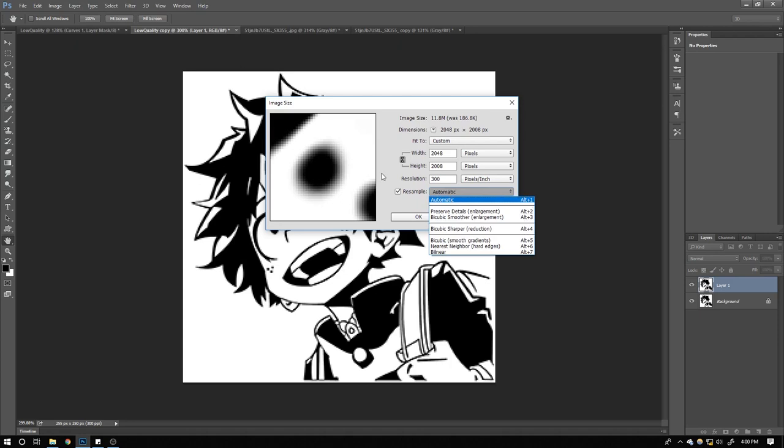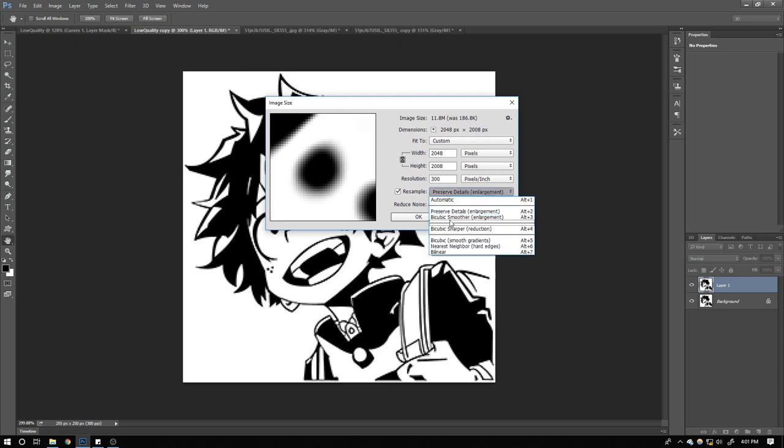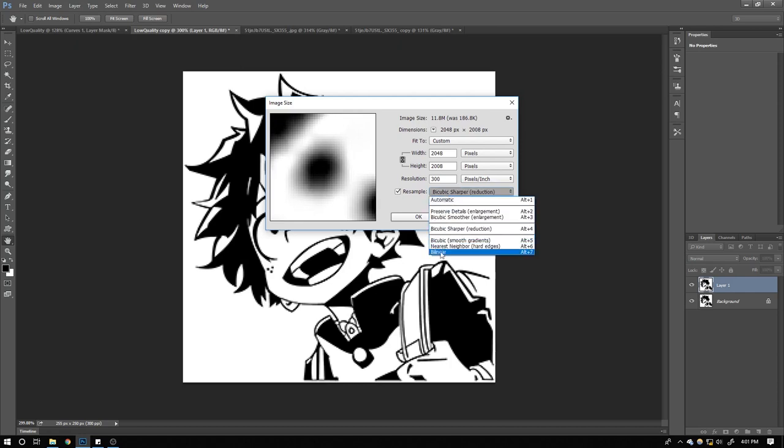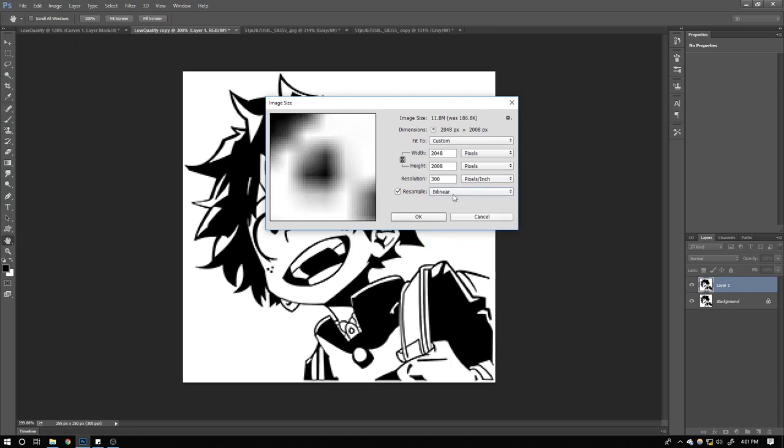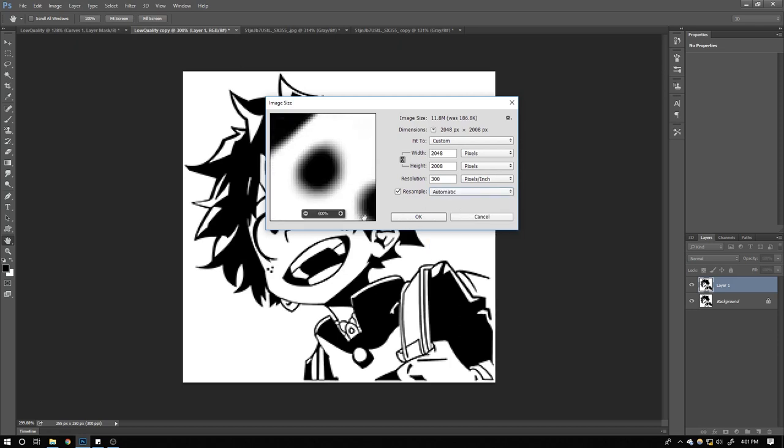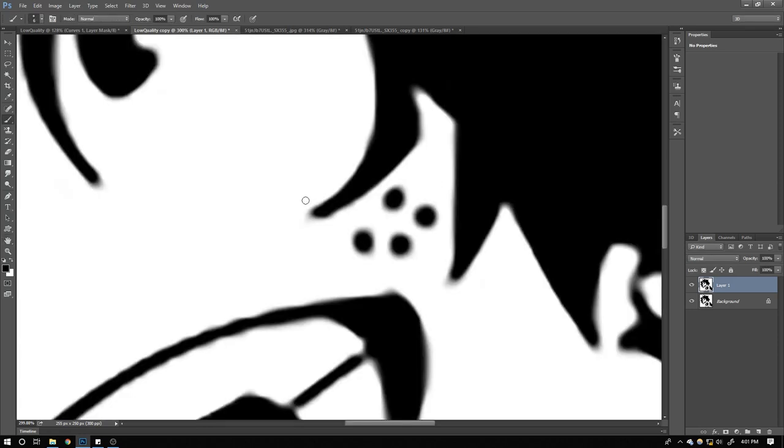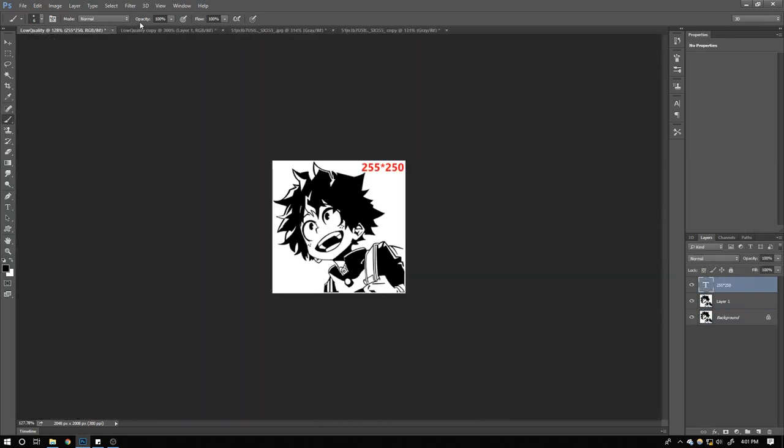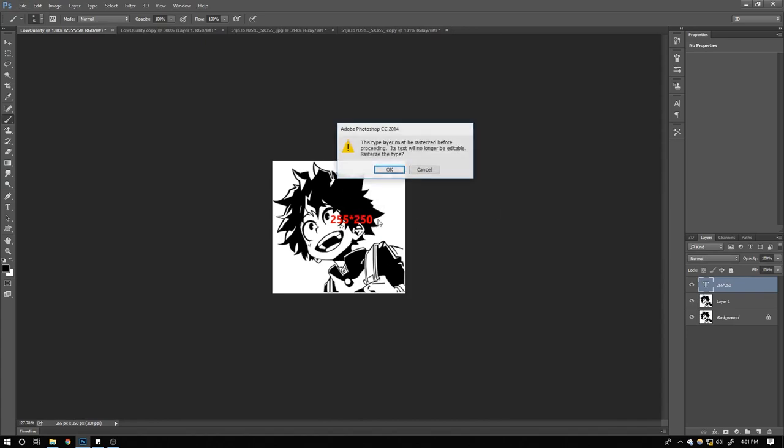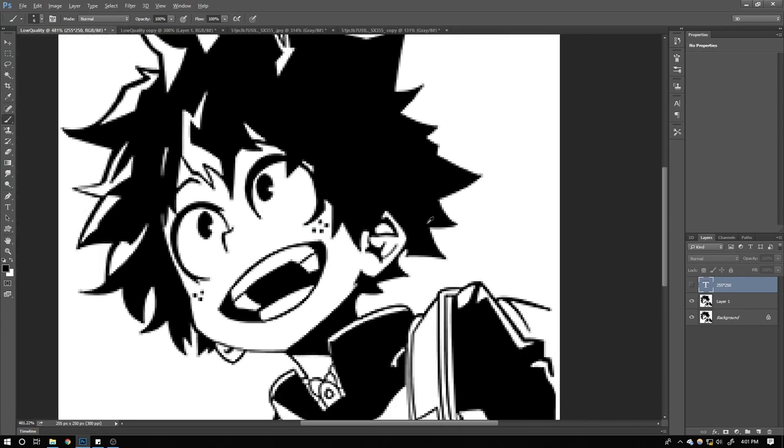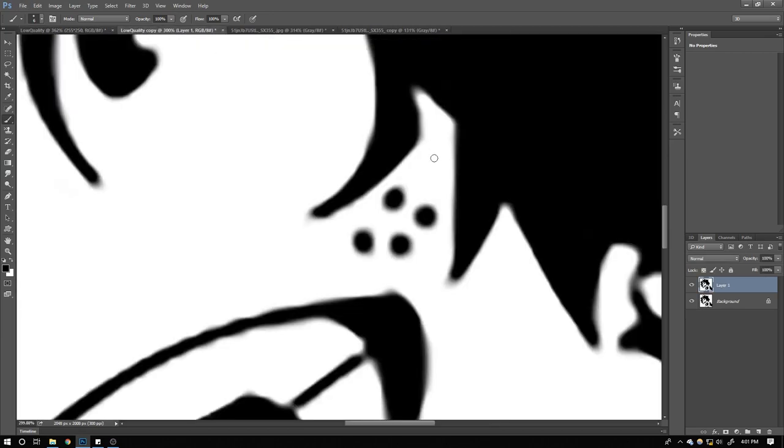Sometimes you have to check with these resampling options. Most of the time it will work with automatic—it will find that—but sometimes if you have a pretty damaged image, then you can also check with these options. I found this will work if you have a totally damaged image; this can help you. You can check with it once again. Otherwise, most things are going to be fixed with automatic. I will stay with automatic.